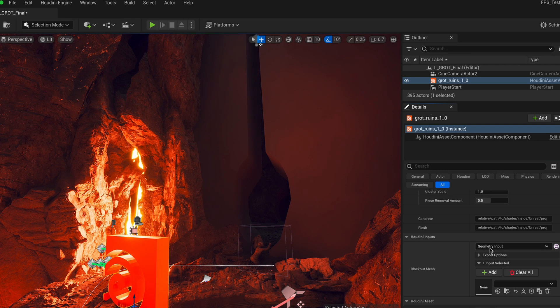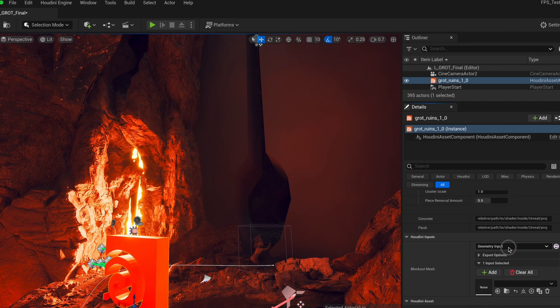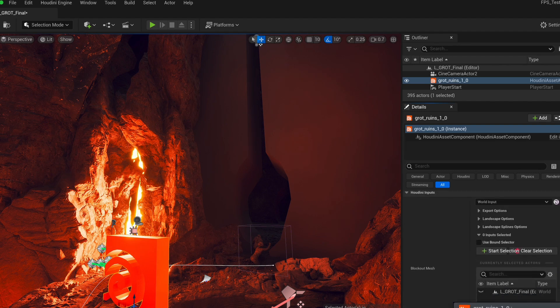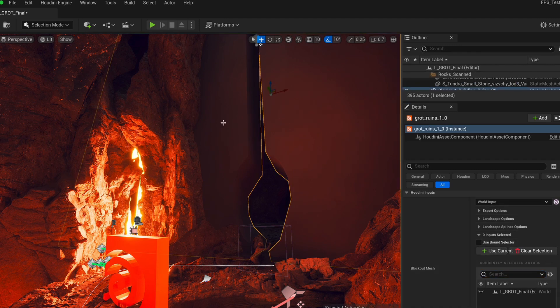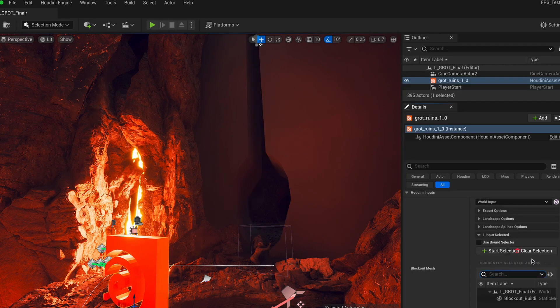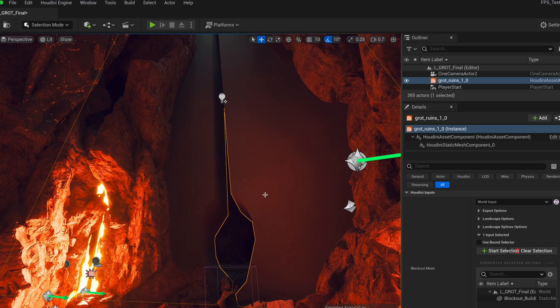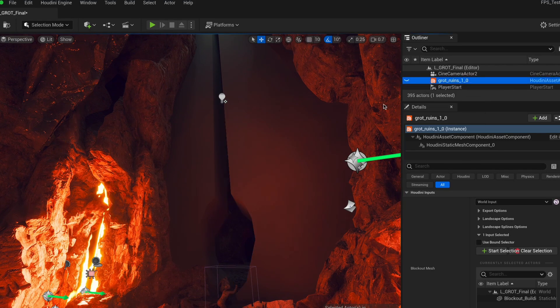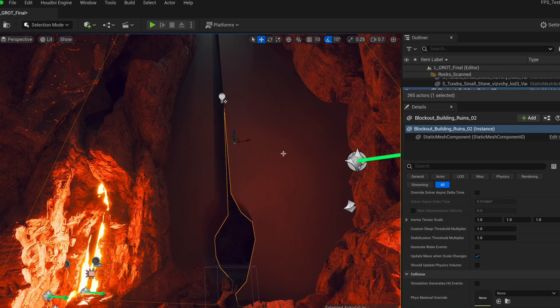However, right now it's a geometry input. And what that means is it's expecting an input from our content browser. And I don't really want that. I want something from our world input. So I'm going to go over to world input. And now we have this little picker. If I press start selection, I can now click on any object in the level, several even. If we want to, we can load the entire level. But in this case, we just want the ruins. And then press use current. So now the blockout has been sent to our tool. But of course, nothing has happened because we haven't painted the vertex colors yet, right?